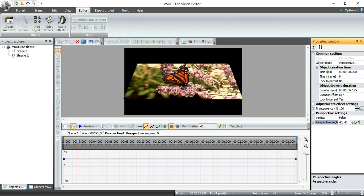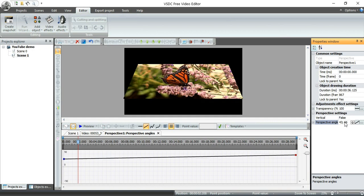I can have it start at one angle, and at the end of the video, I can have it at another perspective angle. So this angle is changing constantly throughout the video. So hey, that's kind of cool.